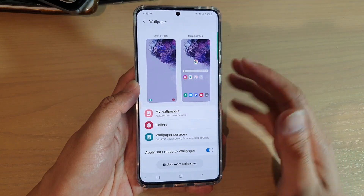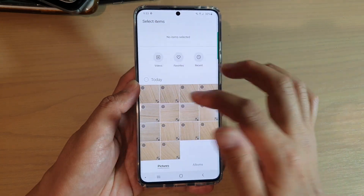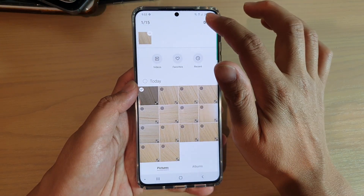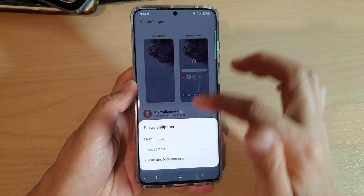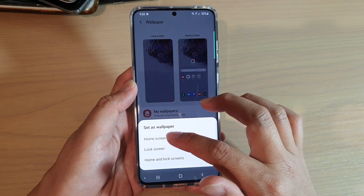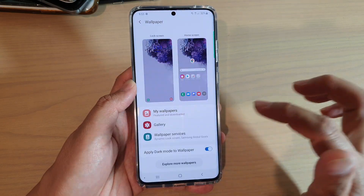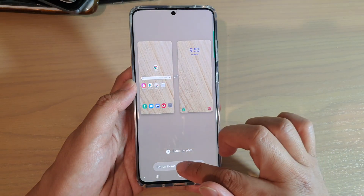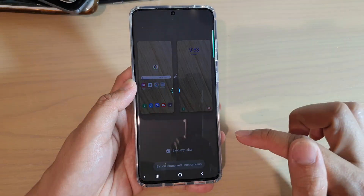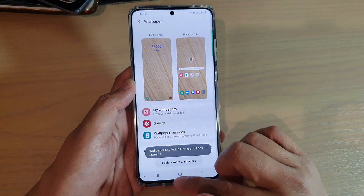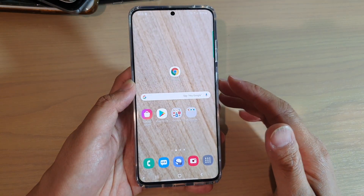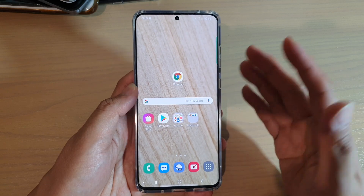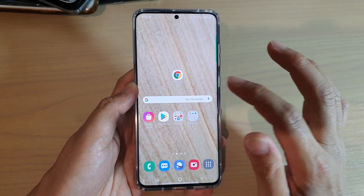You can also choose a picture from the gallery. In the gallery, select a photo to set as wallpaper, then tap on done. Again, you can choose to set it for home screen, lock screen, or both, then tap on set on home and lock screen. So you can choose one of the preloaded wallpapers or a picture from your gallery to set as a wallpaper.